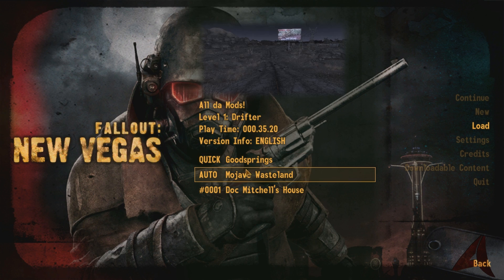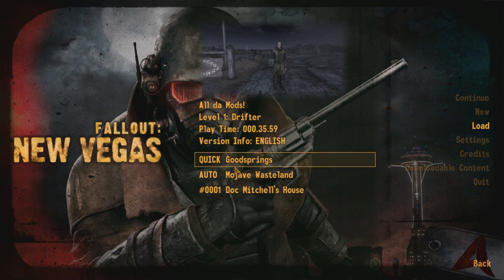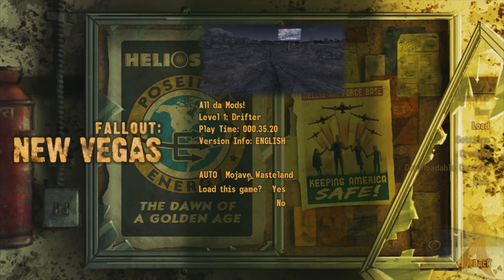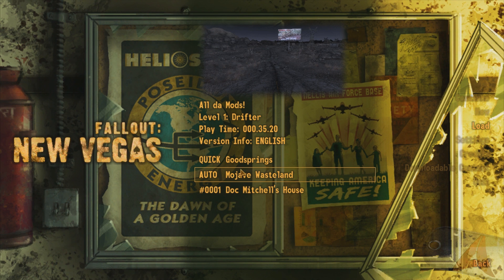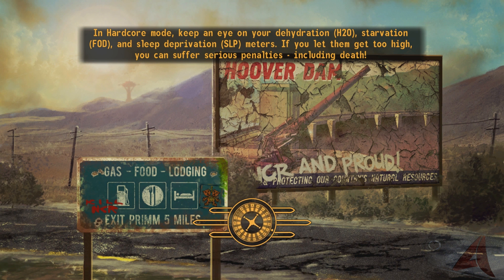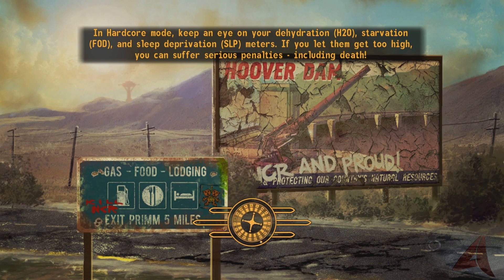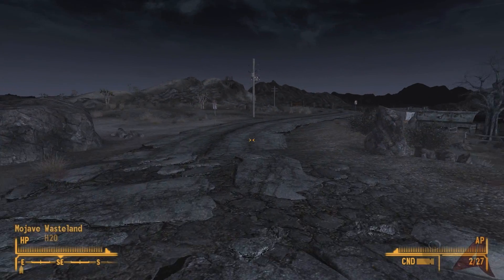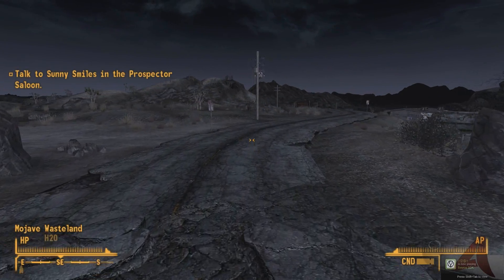I'm going to show you guys how well this worked. I'll go to Goodsprings here and show you that these stutters are pretty much fully fixed — it may be a little bit off since I am using Bandicam.